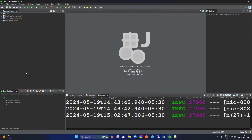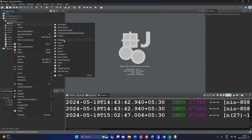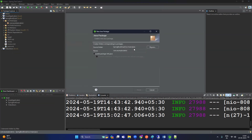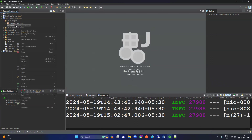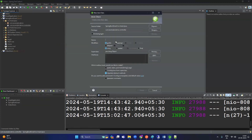Now our application is created called 'spring-boot-email'. Click here to create a new class called a controller. You can also create a separate package. So let's create a separate package called 'controller', and then create a new class called 'EmailController'.